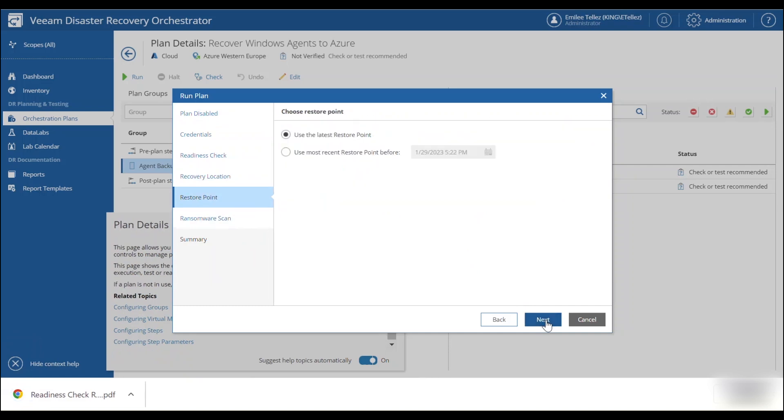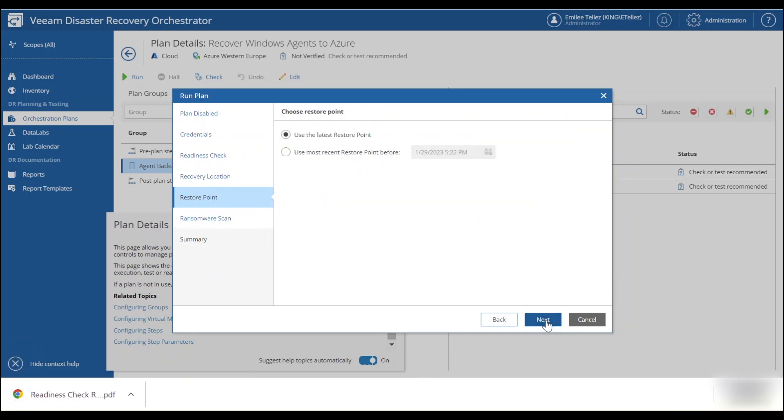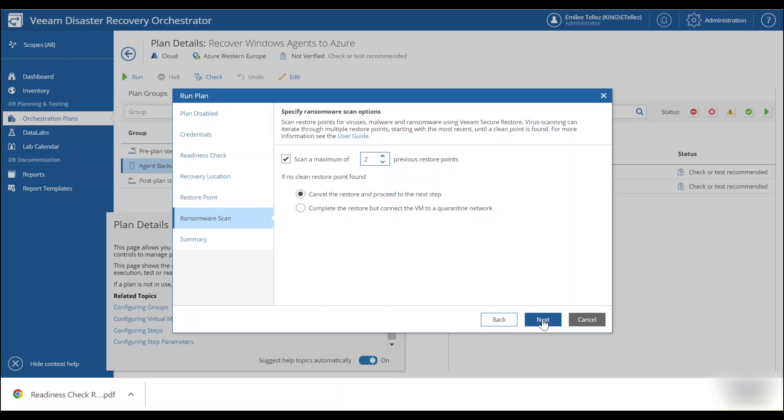And then we also have the option to do an additional ransomware scan so we can scan the restore point. We can select up to ten by default or we can change this to two, which I'm going to change it to two specifically because I've already scanned this previously, so I know that there's nothing malicious there.